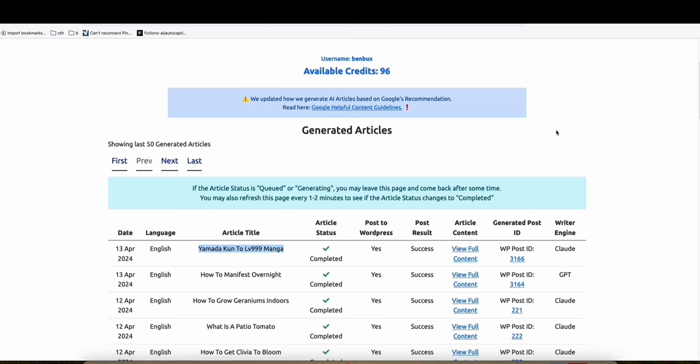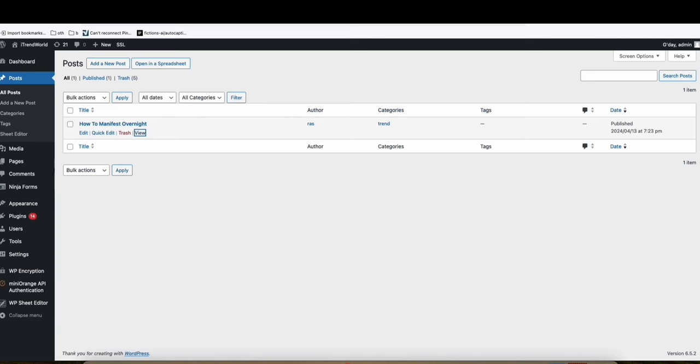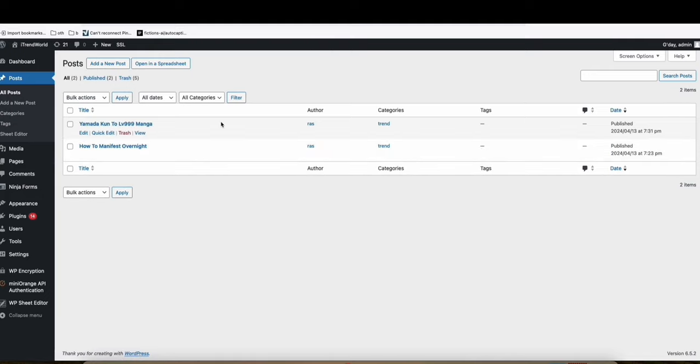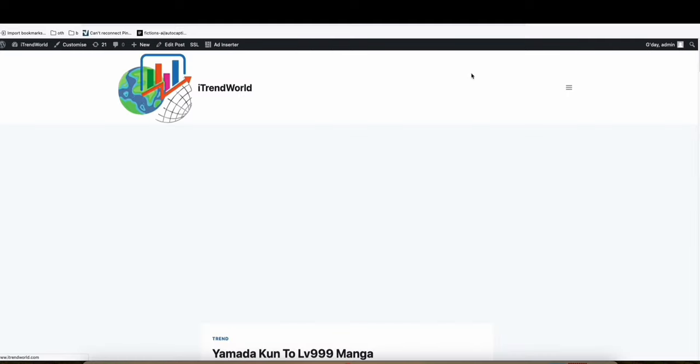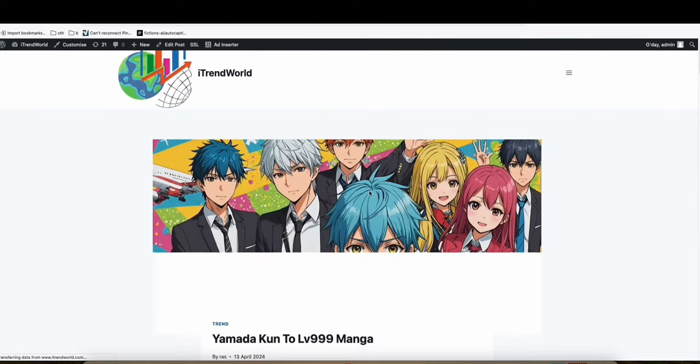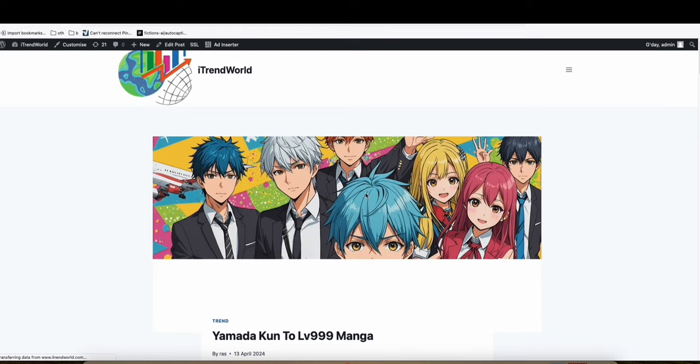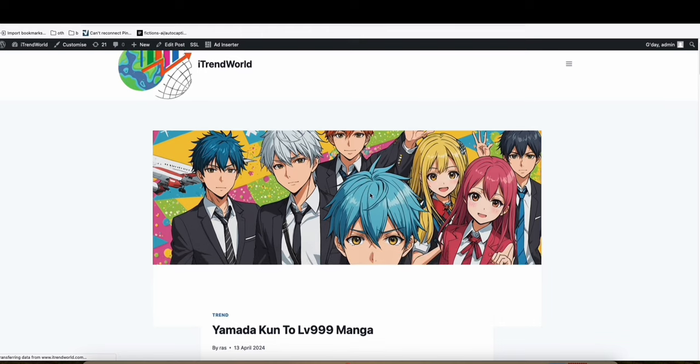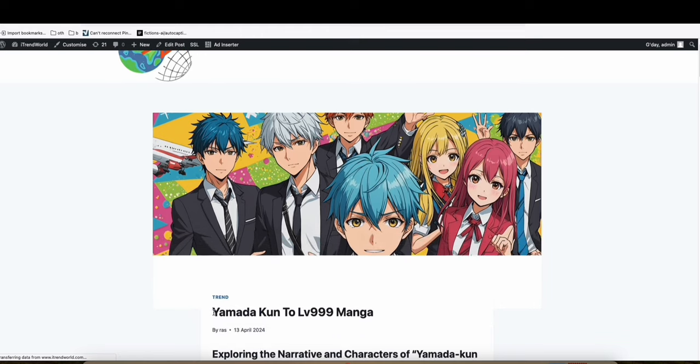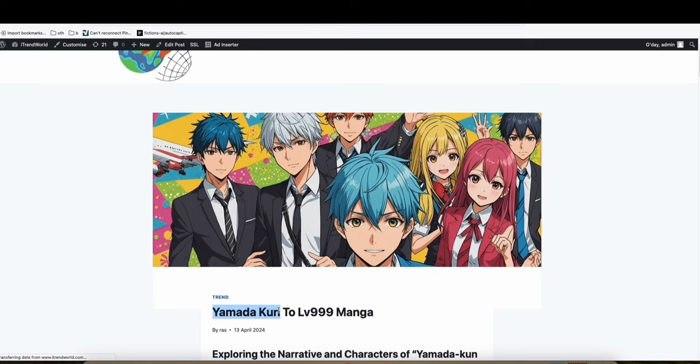And you see right here, once the article got generated, let's check how it looks like now in the post. Let's view. And look at that image right here. It's really good.